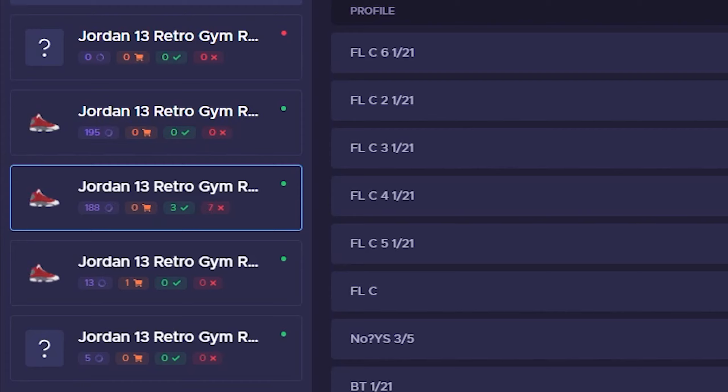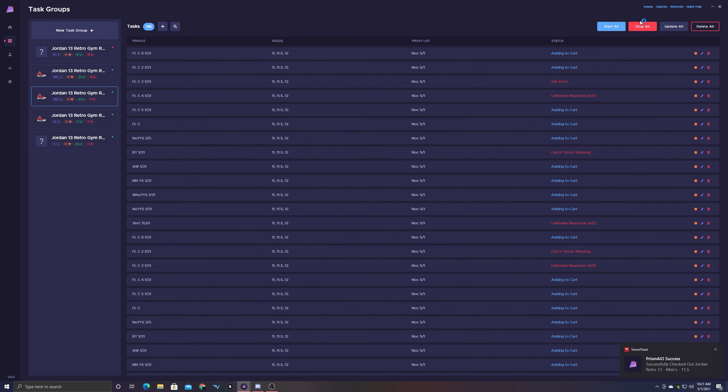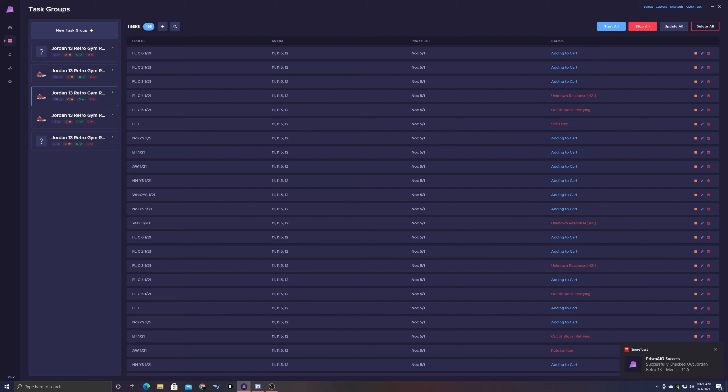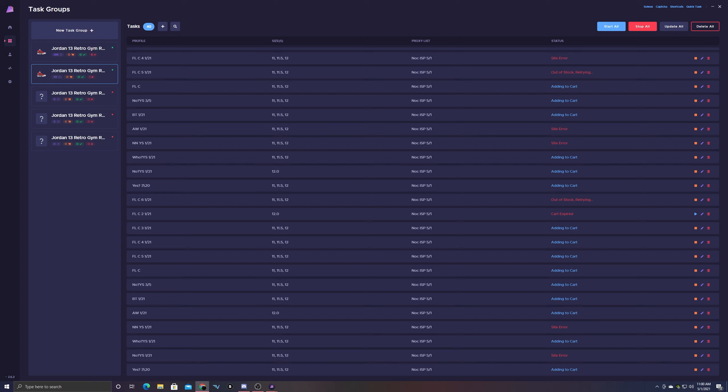So I just continued to let it run and I ended up getting two more checkouts on Footlocker. Now I'm pretty sure you guys are wondering how many have actually went through and how many have gotten PV. I've only had one get PV from Footlocker and everything else has stuck so far.